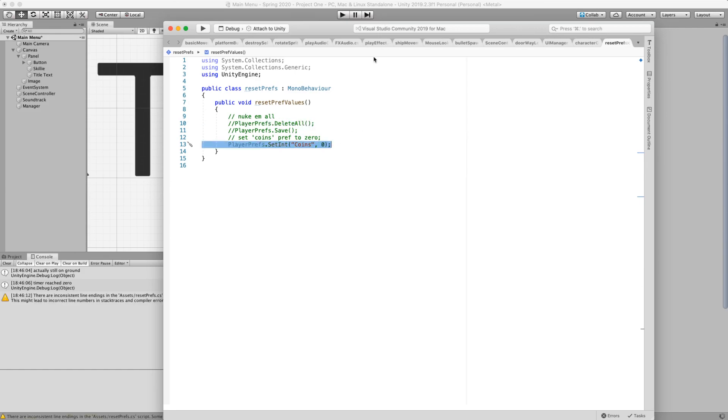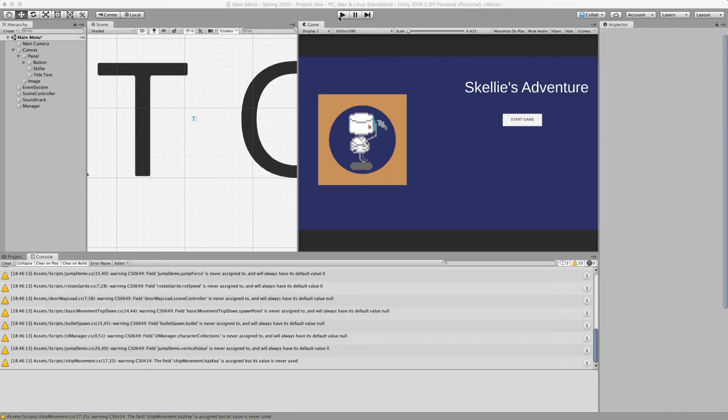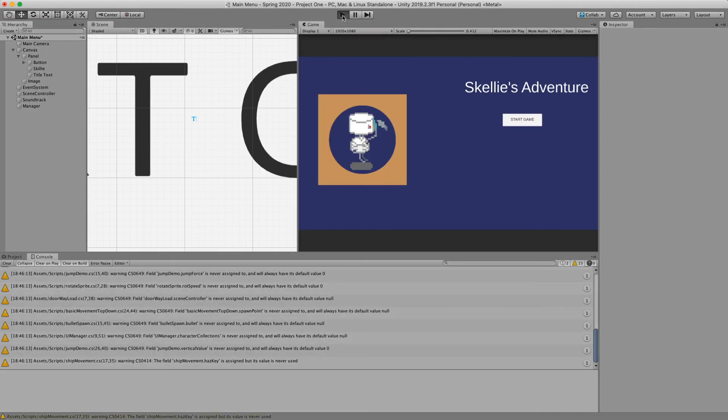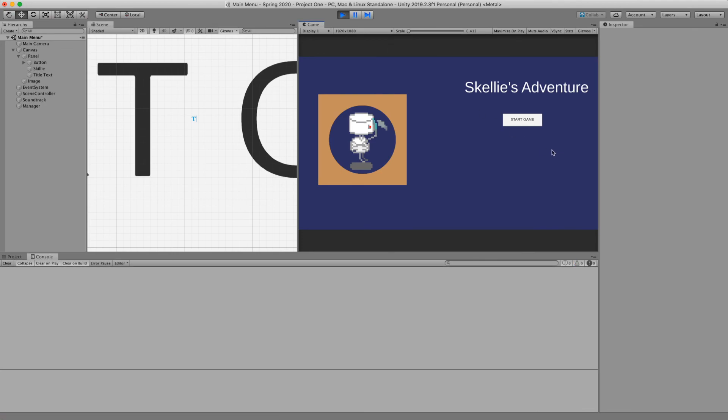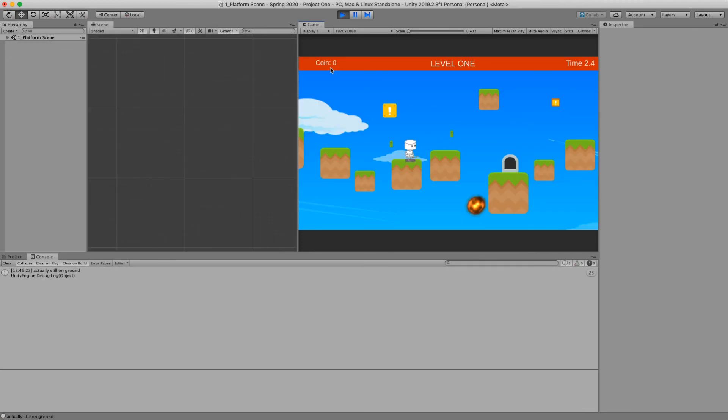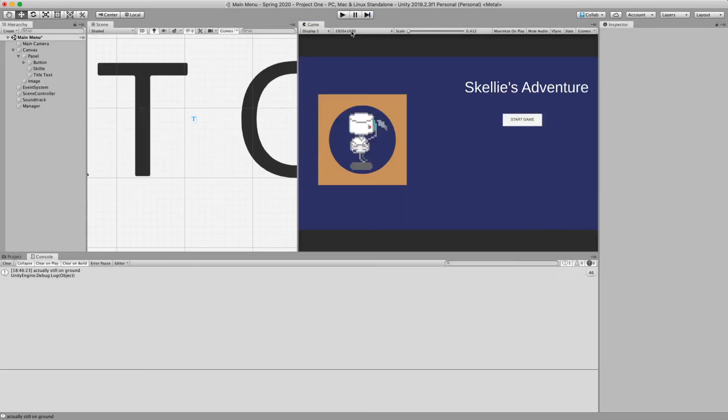Let's do the other one that we had prototyped. Let's go to this one, set coins to zero. Hit play. Coins to zero. So both of these methods work. Great.